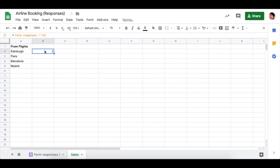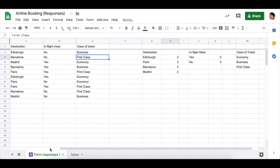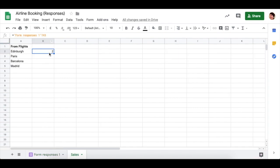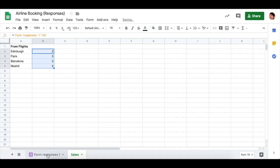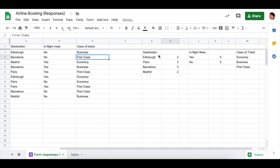This will bring the number to three. And should this number ever change and get updated as new bookings come in, this number will also change. You can now safely drag down using Autofill in the corner because Edinburgh, Paris, Barcelona and Madrid are in the same order as the destinations you've calculated on the other tab.